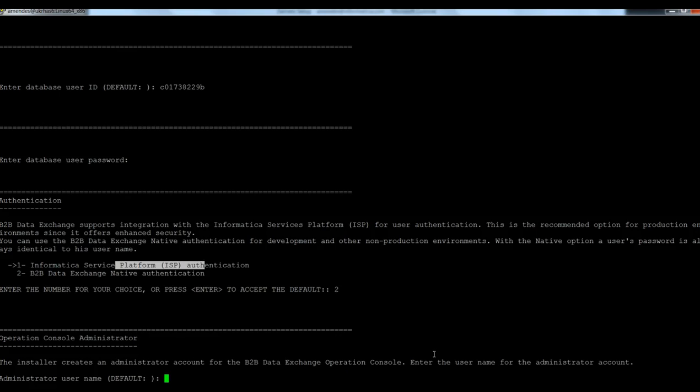That's going to be the administrator user for the DataExchange operation console. I'm going to use admin.